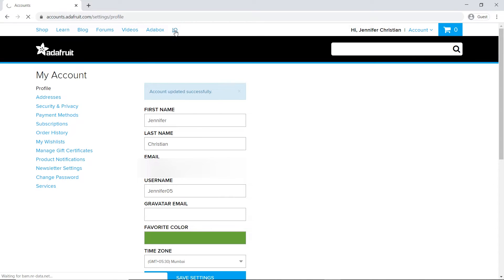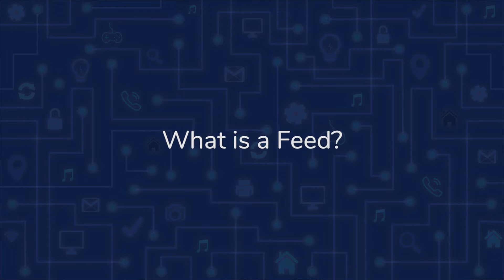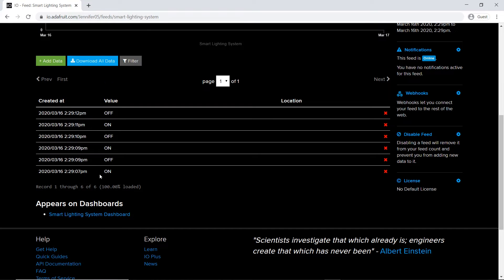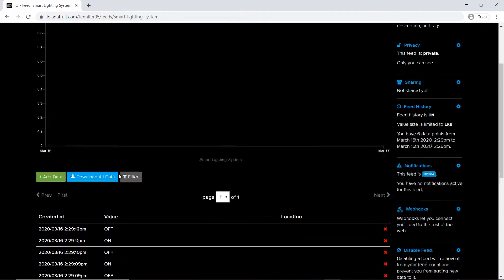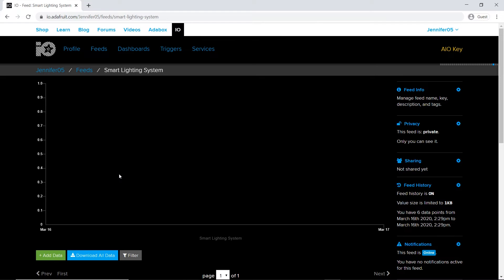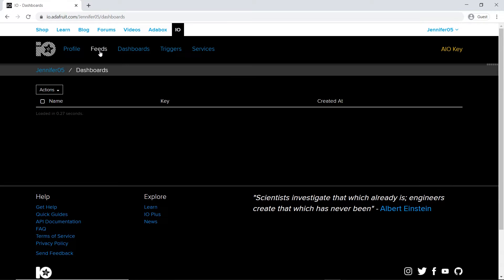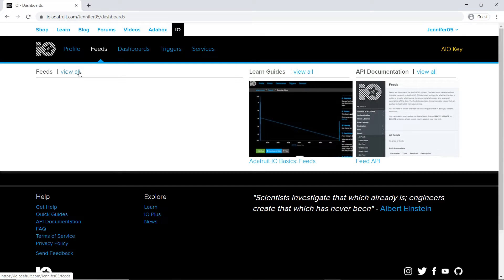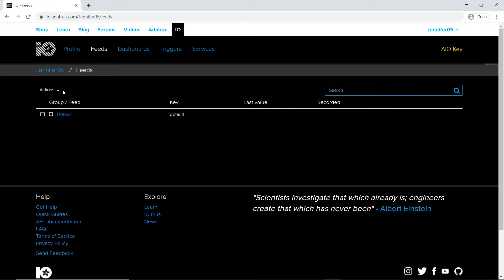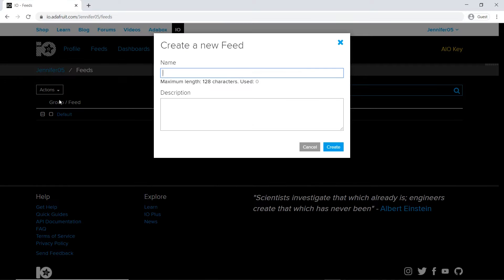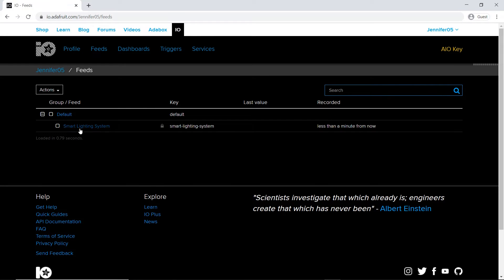Now let's understand what a feed is. Feeds are the core of the Adafruit.io system. A feed contains information about the data you push to Adafruit.io and also the sensor data values that get pushed from your device. You will need to create one feed for each unique source of data you send to the system. To create a feed: click the Feeds tab, then select 'View All Feeds,' click the Actions menu, and select 'Create a New Feed' from the drop-down. Give the feed a name and description, then click 'Create.' Double-click the feed to see it.